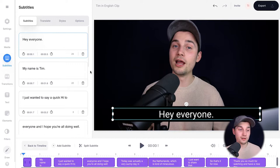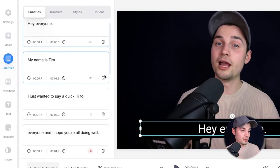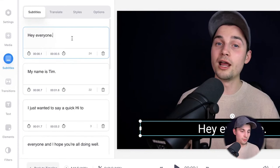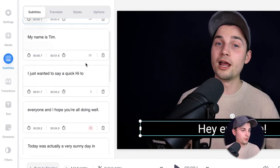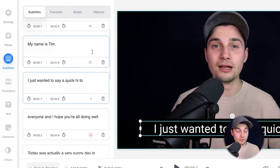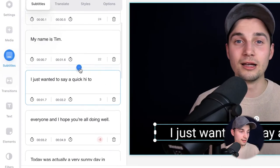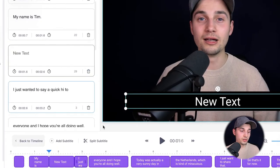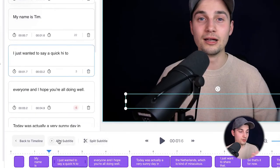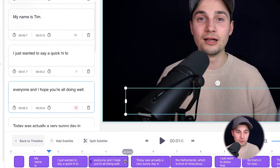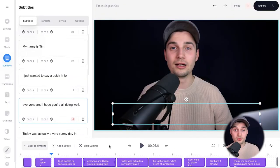Now we can actually start editing the subtitles. In the text boxes on the left you can change all the words if you like, or if you need to correct something — for instance I want to make this an exclamation point, or I want to make this 'hi' a small letter, not a capital letter. If you hover over the text boxes you can see a little plus icon to add more subtitles. You can also use the bottom timeline options: add new subtitles, split subtitles, and extend or shorten subtitles to change the timing.